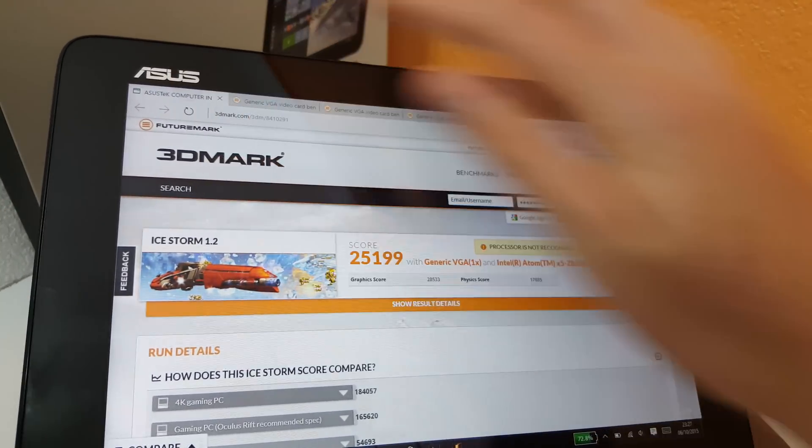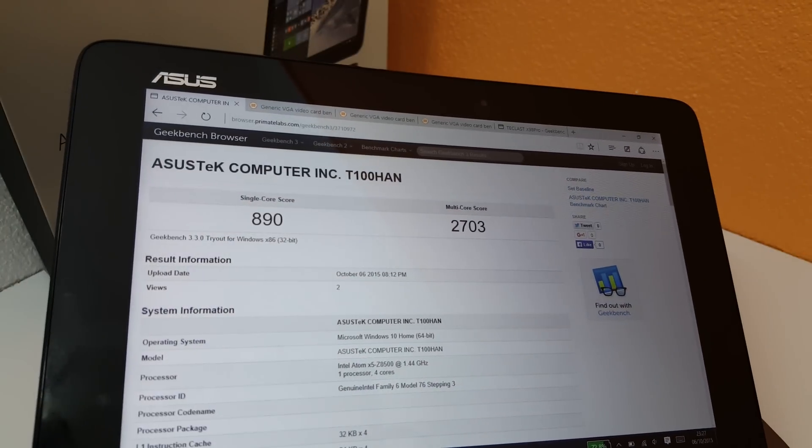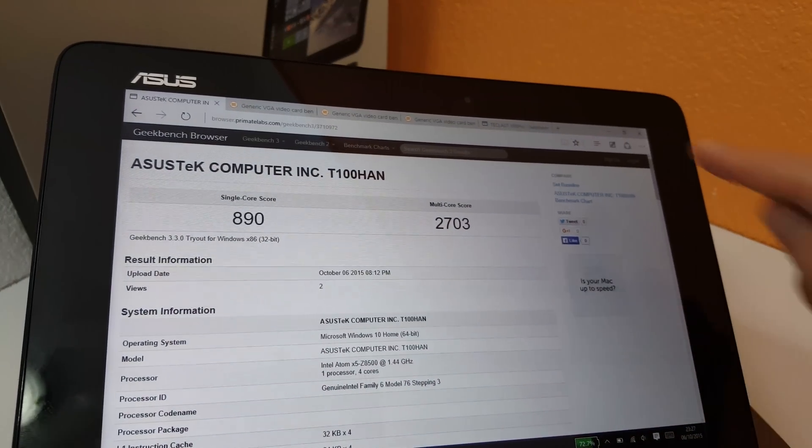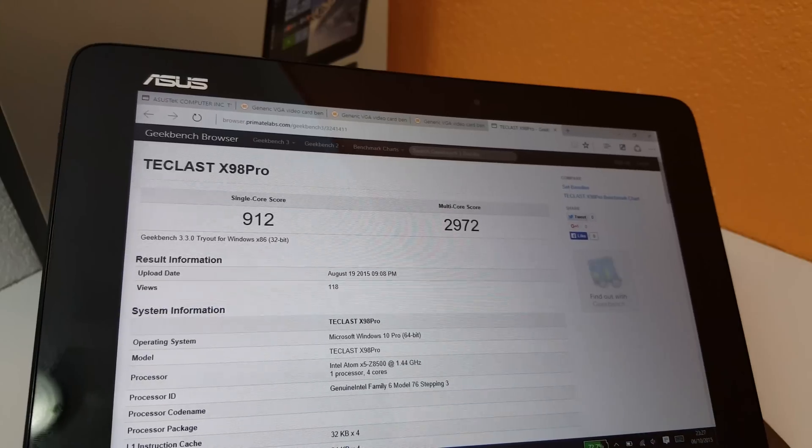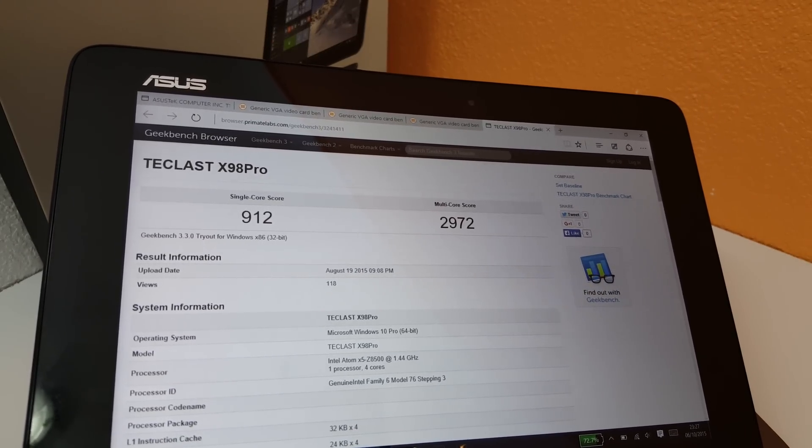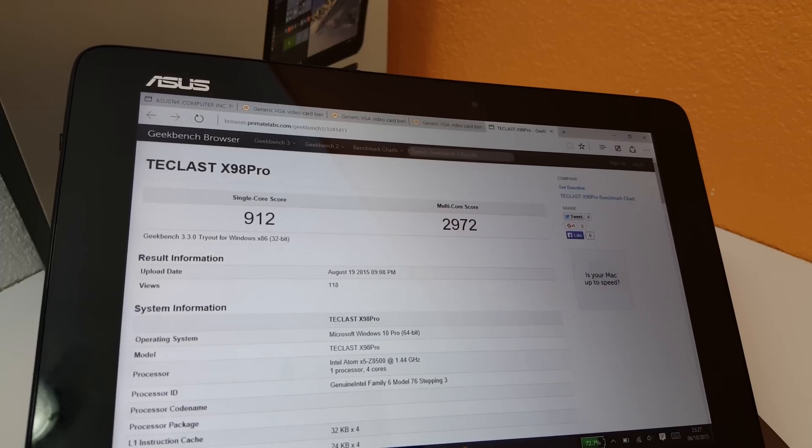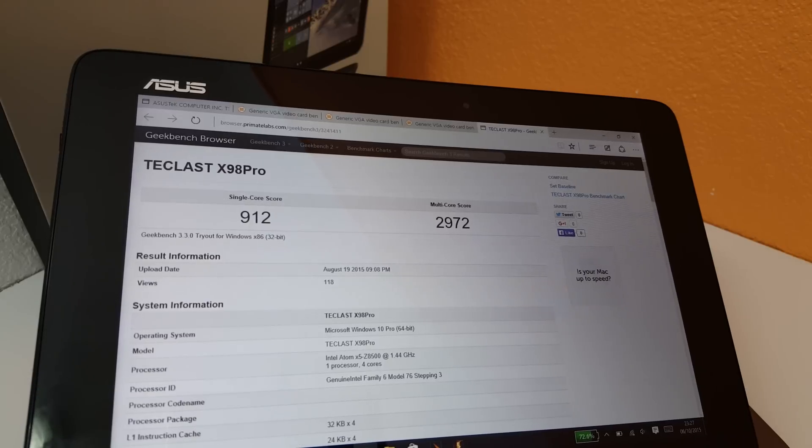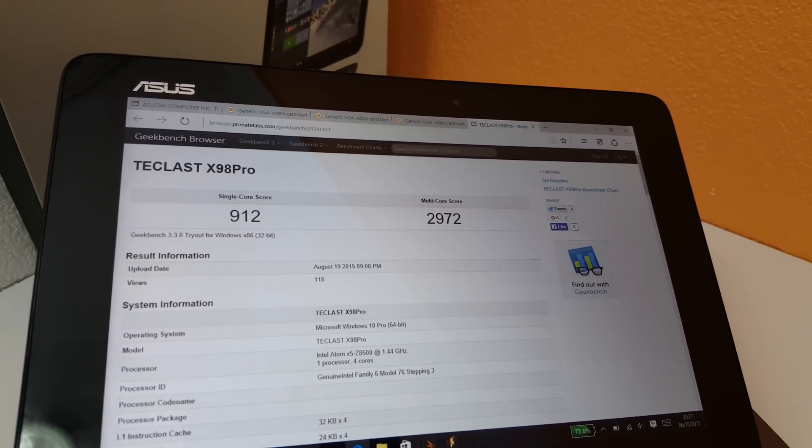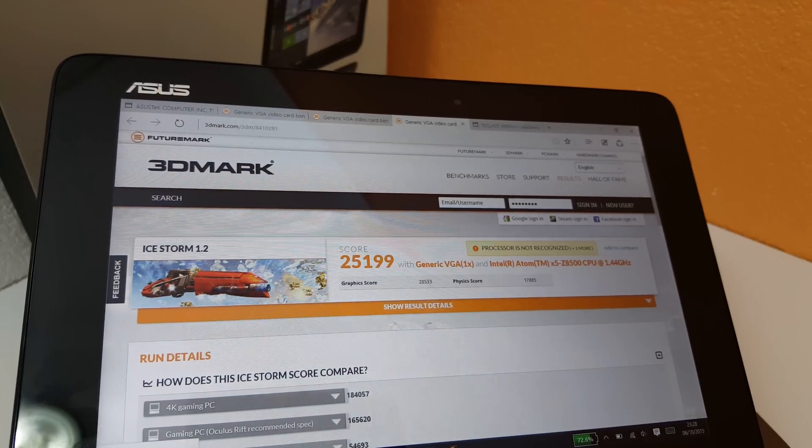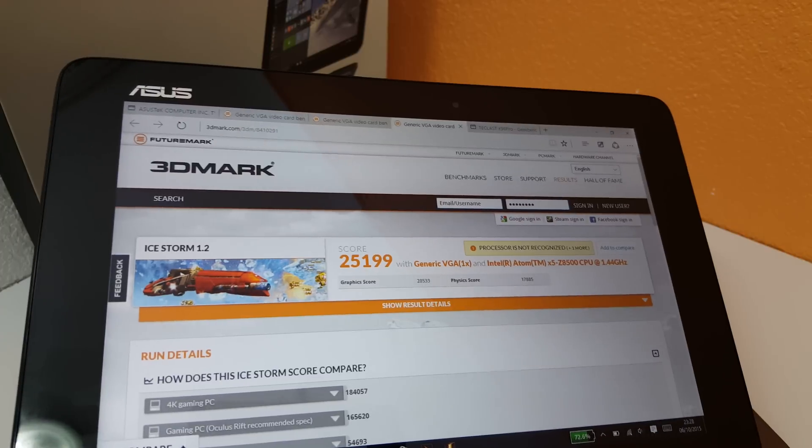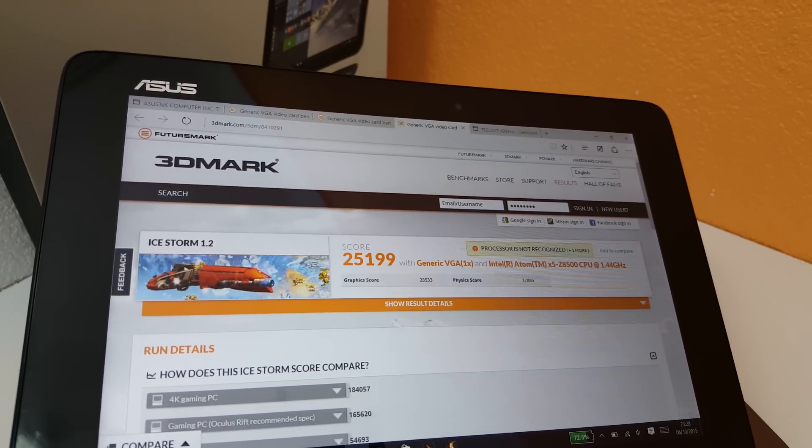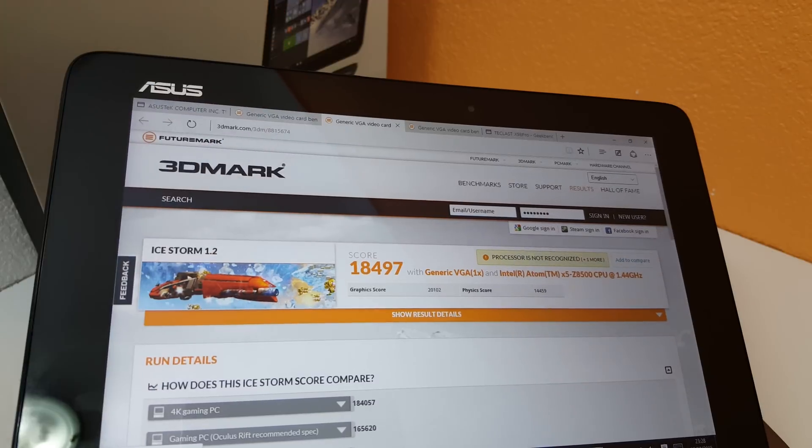And here is the Geekbench 3 score again. Now I'll just show you the score that the X98 Pro got running the same chipset. So a little bit higher there, about 200 points on the multicore score. Probably down to the graphics drivers or something. Why the tablet here, the T100HA, isn't running probably as fast, down to drivers there.